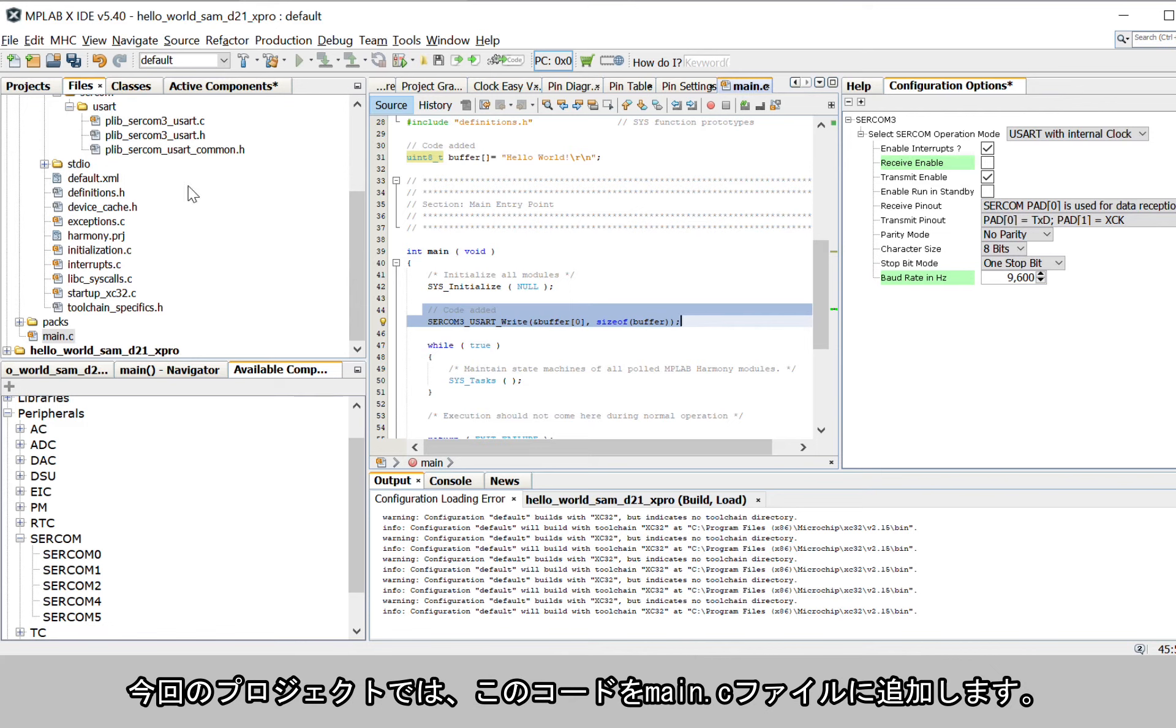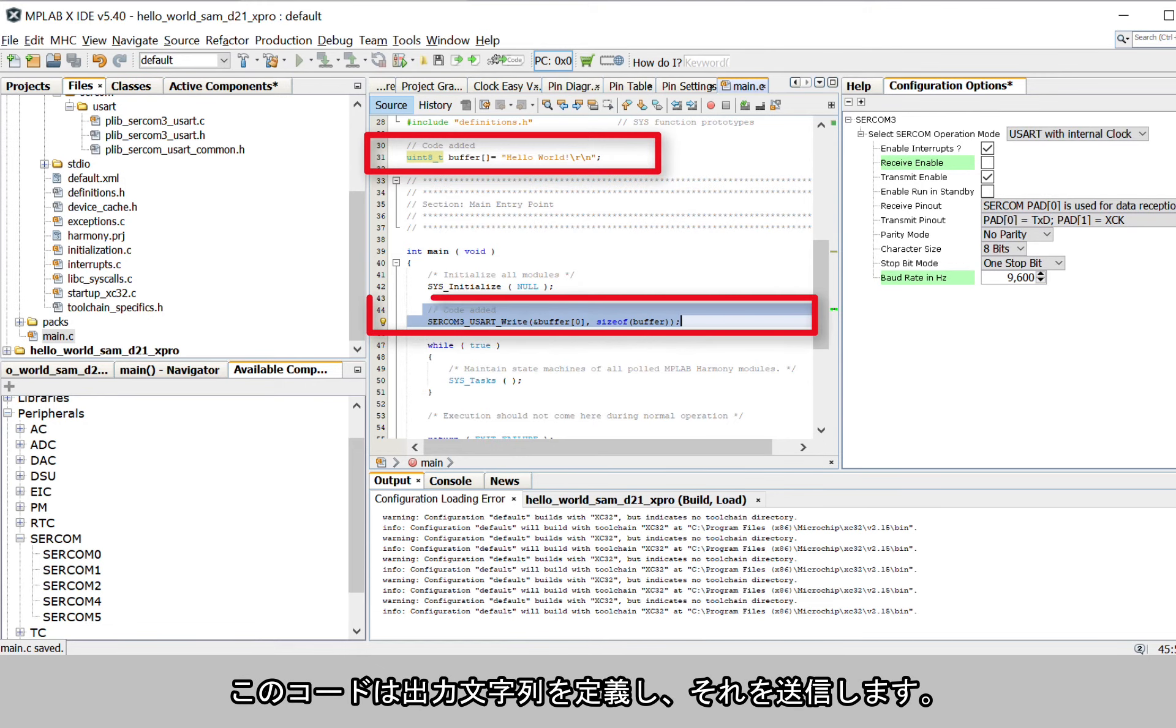For our project scope, add the following code in the main.c file as shown here. This code here will define the string to be printed and send the string.